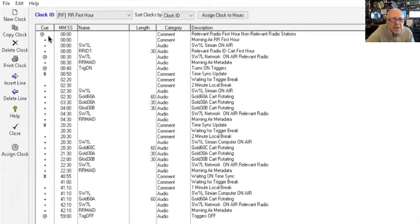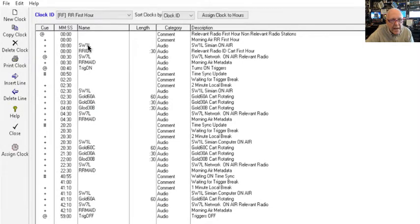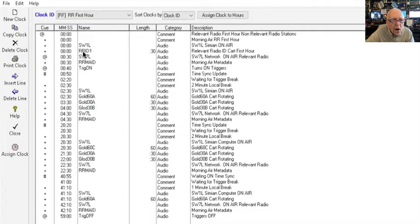So here's what happens. The clock looks like this. It starts immediately switching to SW1, your switcher number one. It does this automatically in your Simian program—this is Simian automation—and it plays a 30-second ID which is called RRID number one.